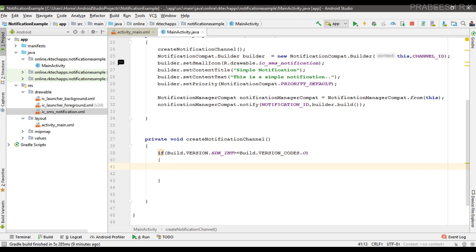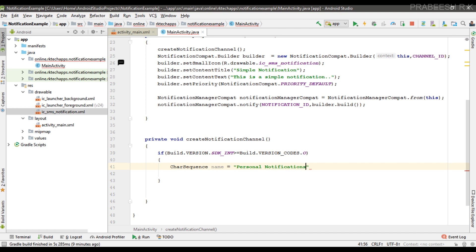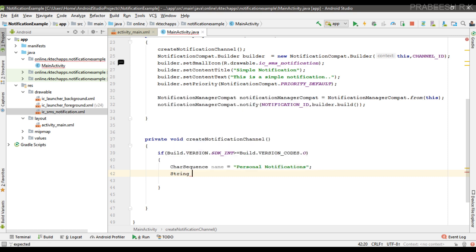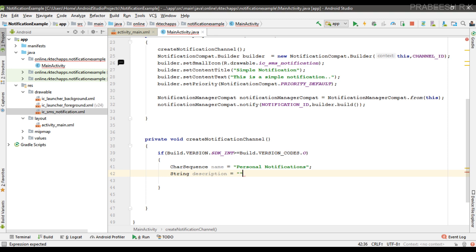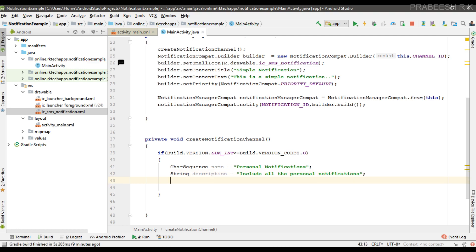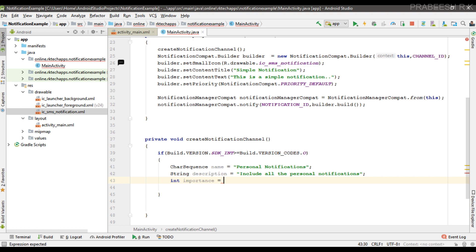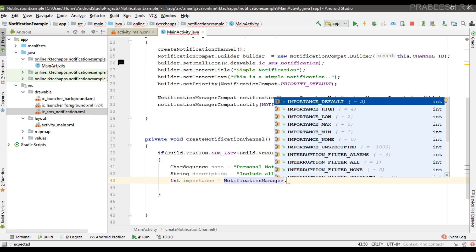First we have to specify a channel name — I'll name it 'Personal Notifications'. Next, we specify a channel description. For Android version lower than 8.0 we specify notification priority using the setPriority method, but for Android 8.0 and above we specify channel importance. I'll create a variable called 'importance' and set it to NotificationManager.IMPORTANCE_DEFAULT.